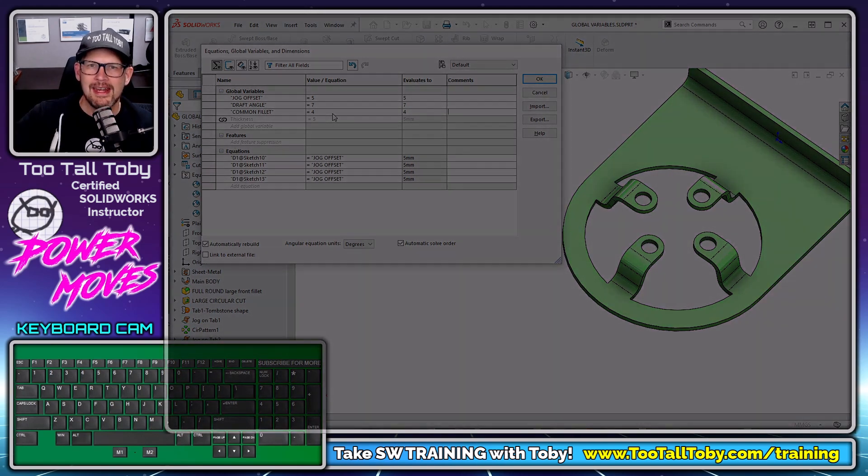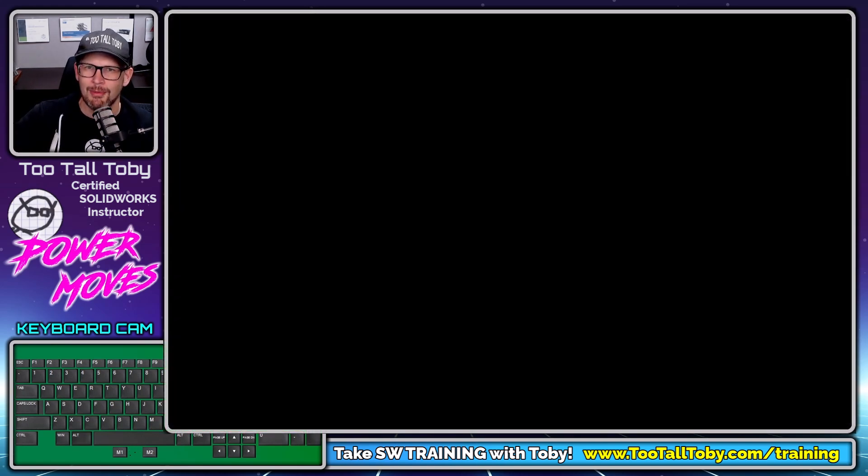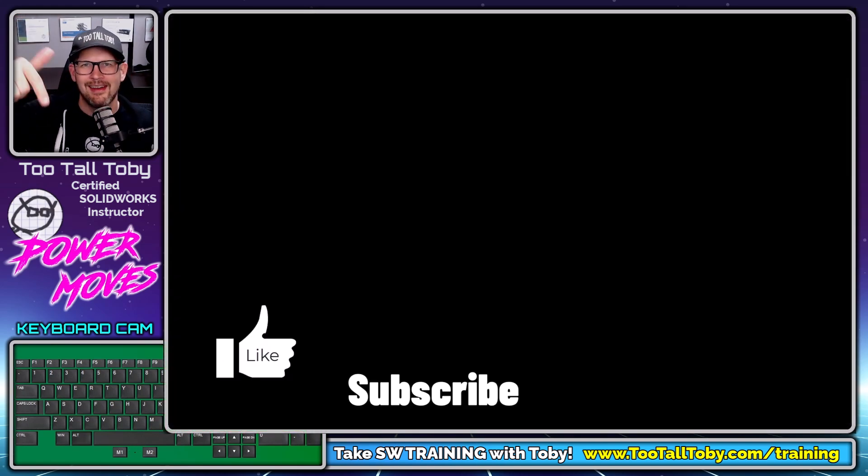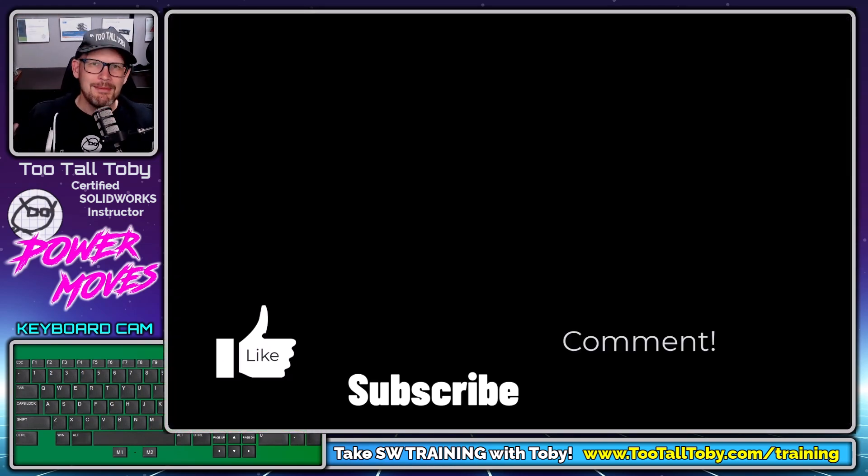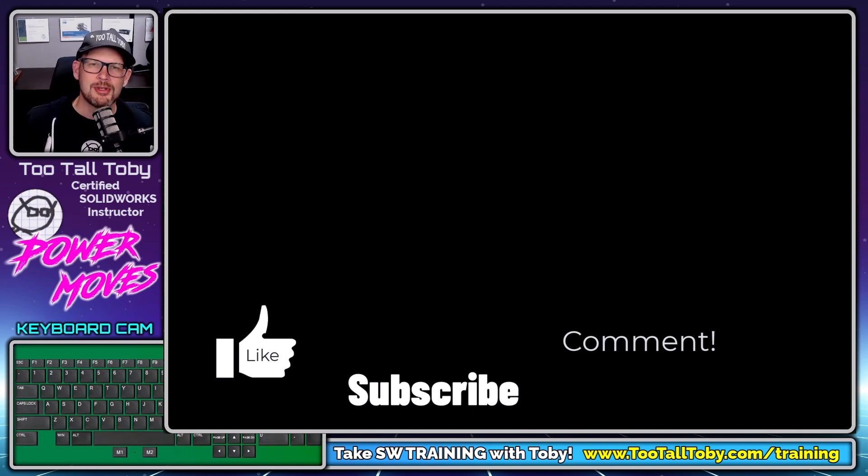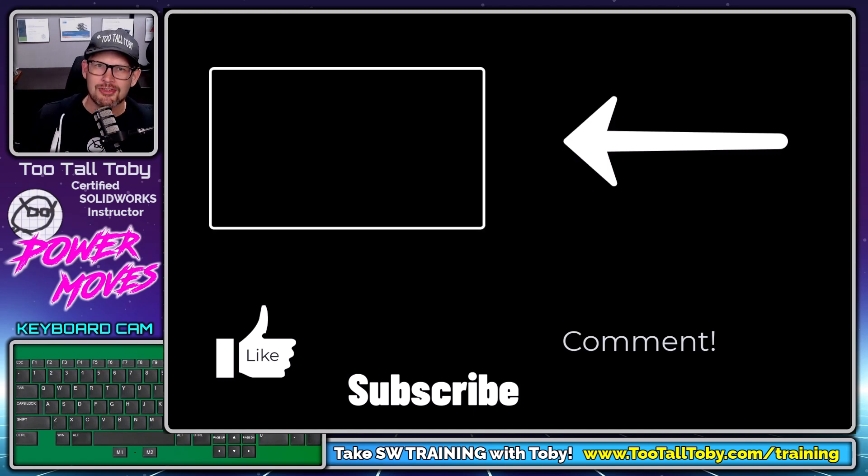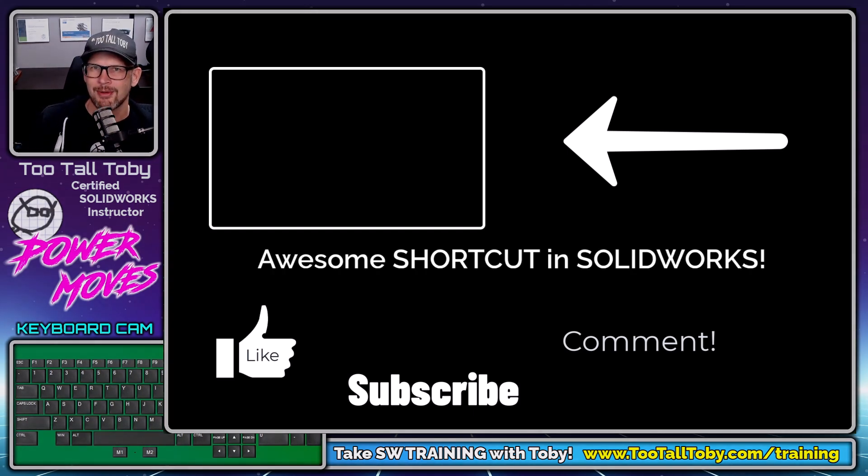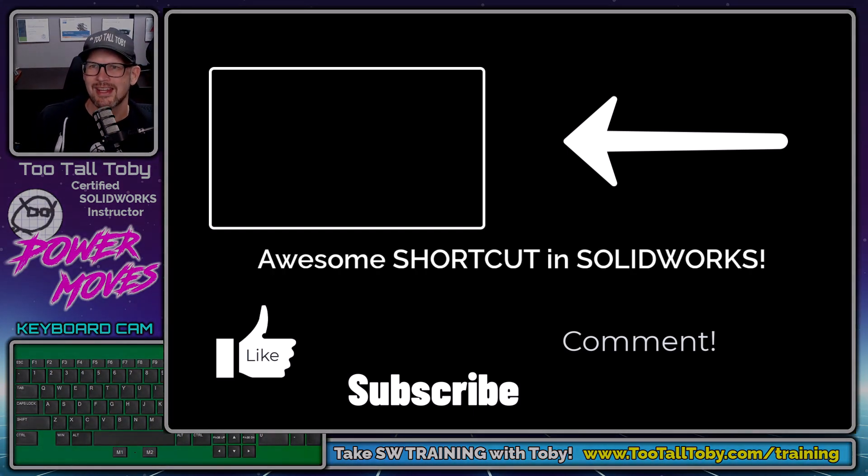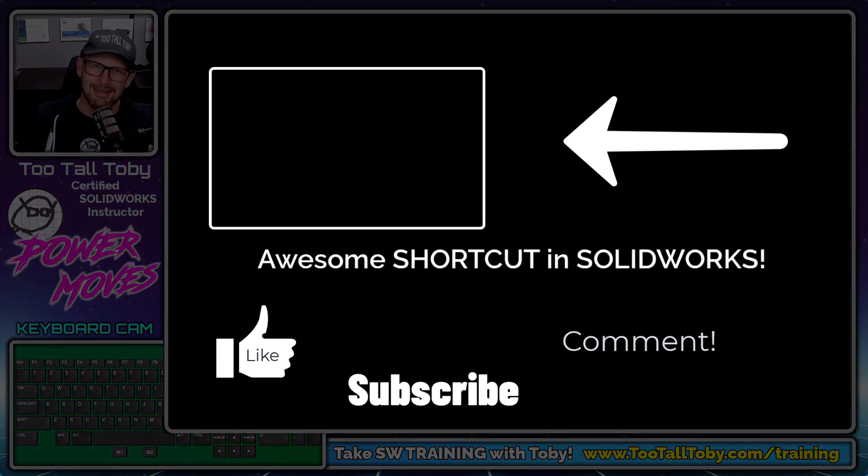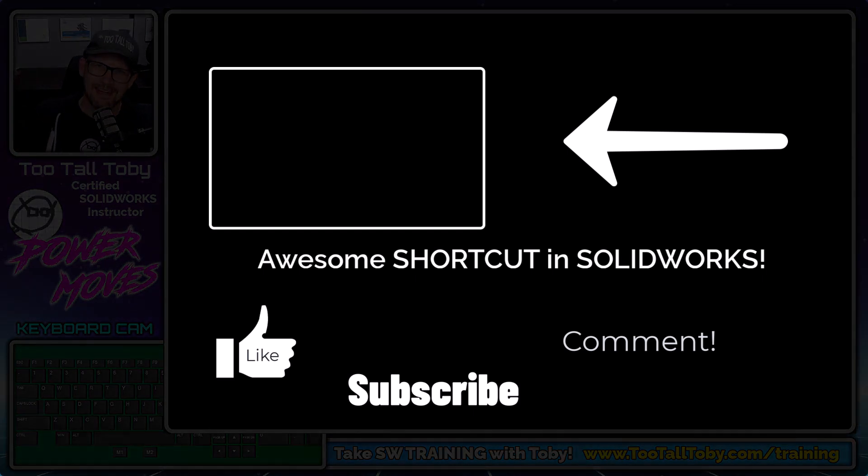And if you guys think you can find a good spot to use global variables, let me know. Let me know down in the comments. Let me know what you thought about this video. Of course, be sure to hit the like button on this video as well. If you're interested in some training, visit us at 2talltoby.com slash training. And I'll look forward to seeing everyone in the next video.